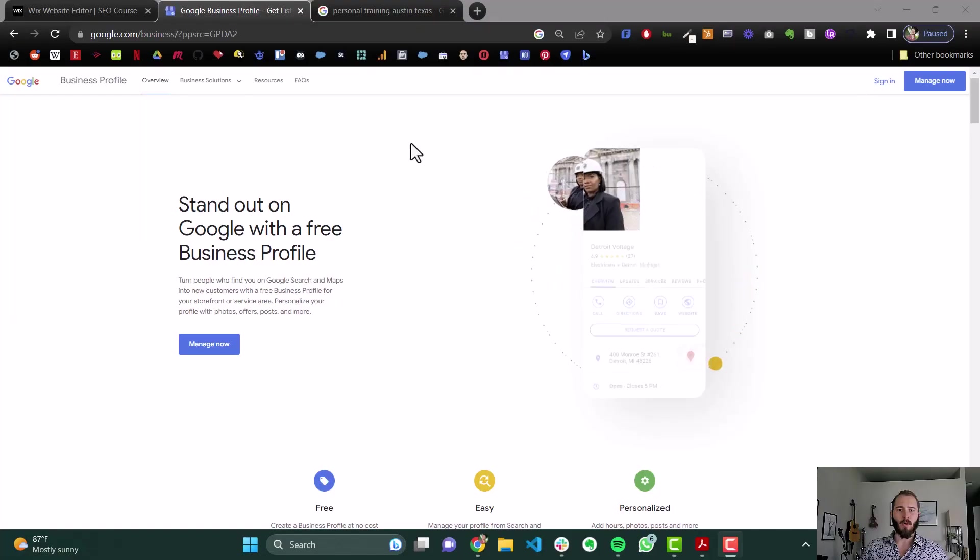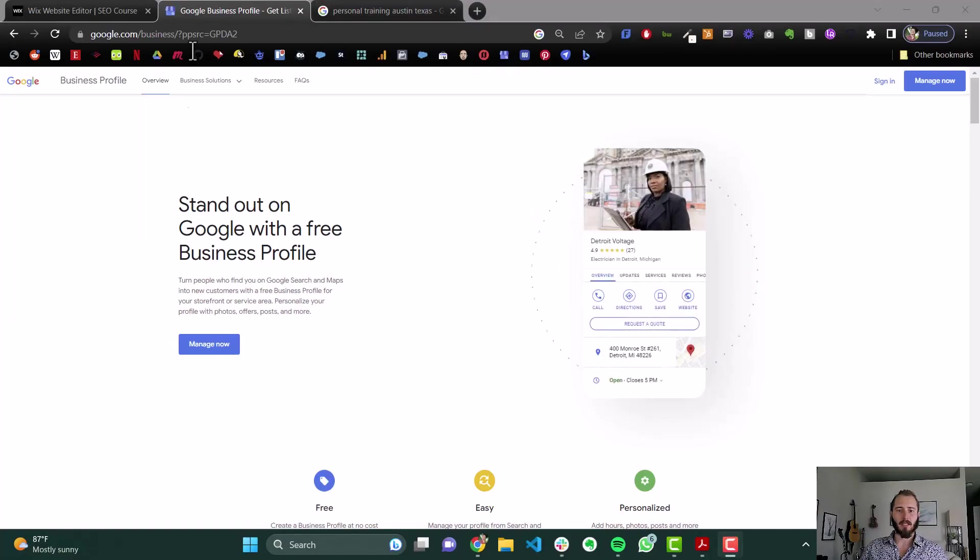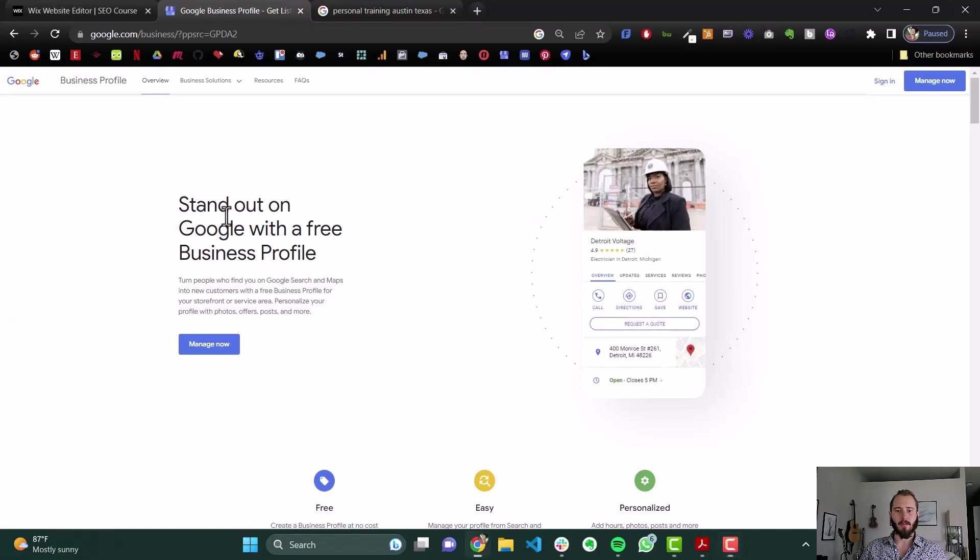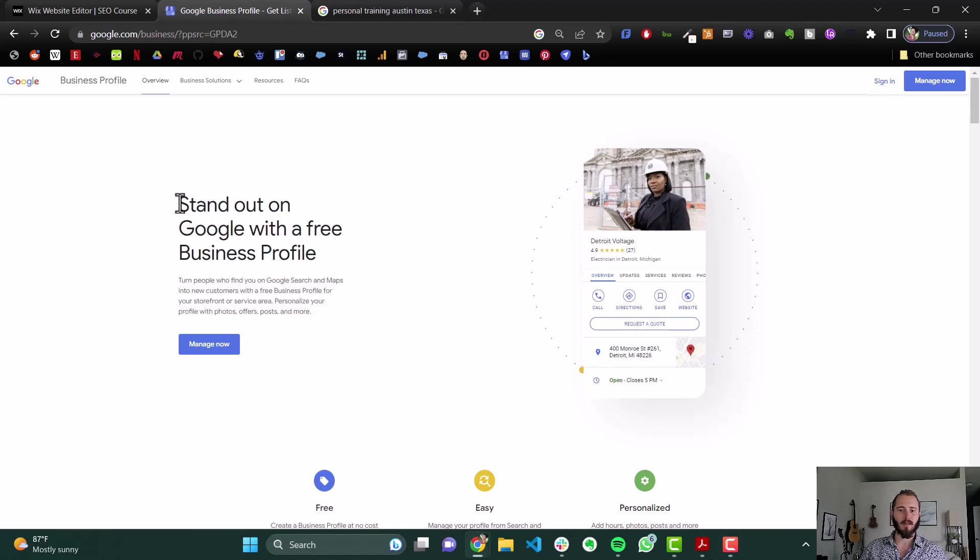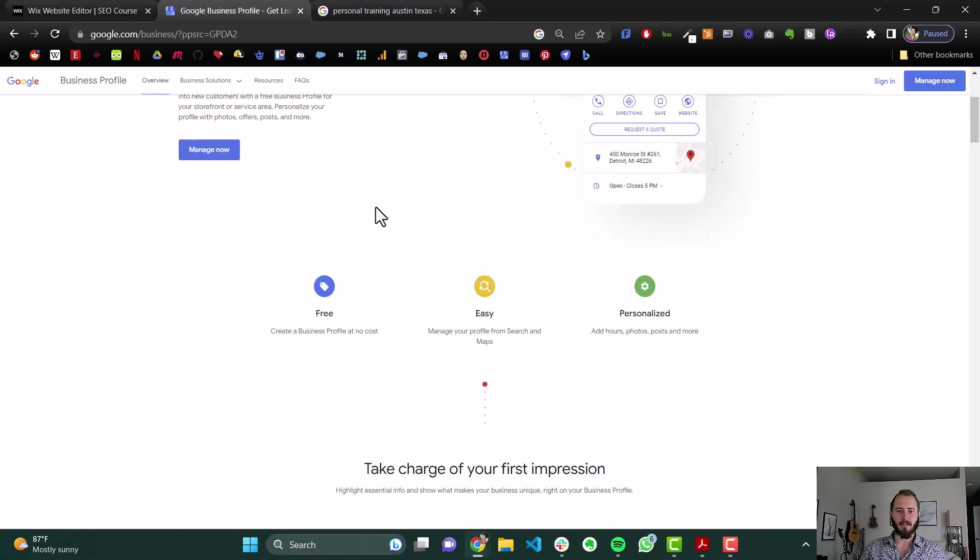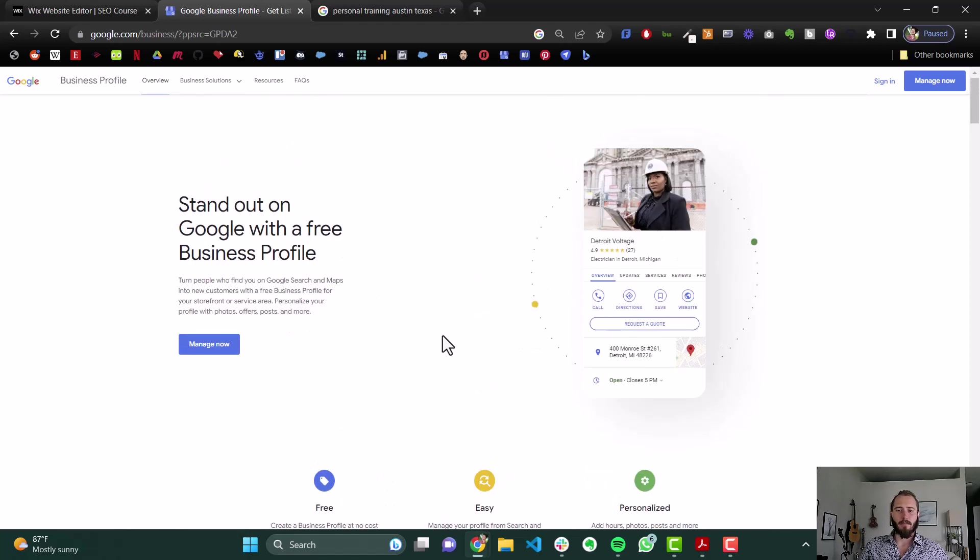So you can do that at business.google.com and their website looks like this. Let me talk a little bit about what they've got going on, send it on Google with a free business profile. It's free, it's easy, it's personalized. They're right, it's a free service that's going to help you rank a lot better on Google.